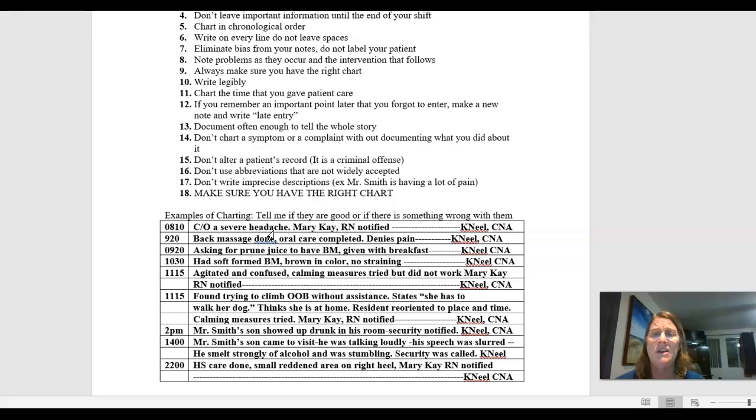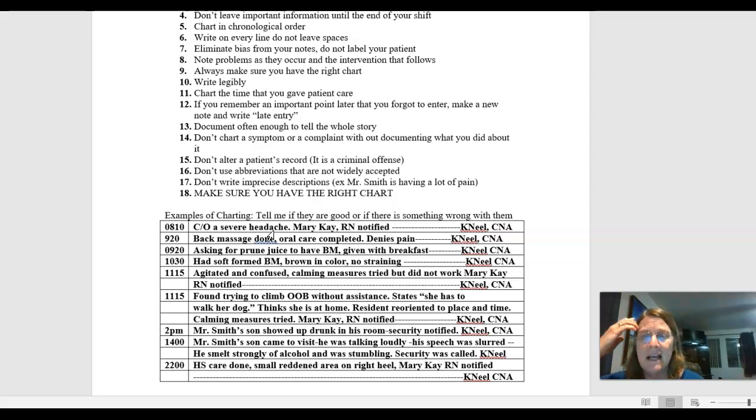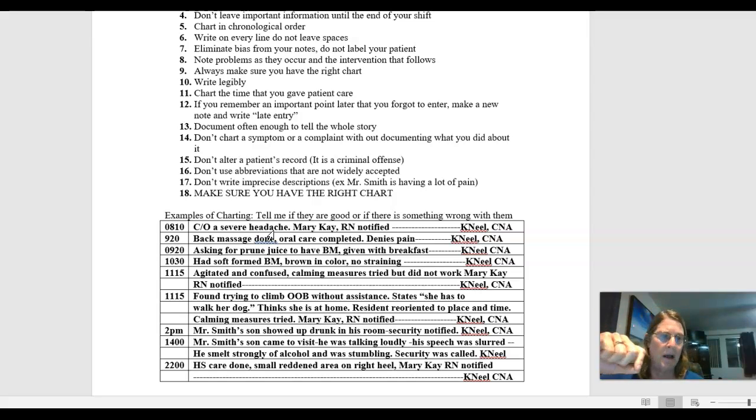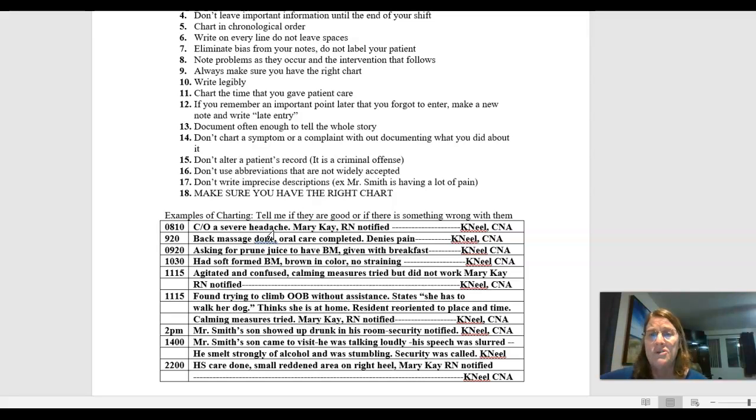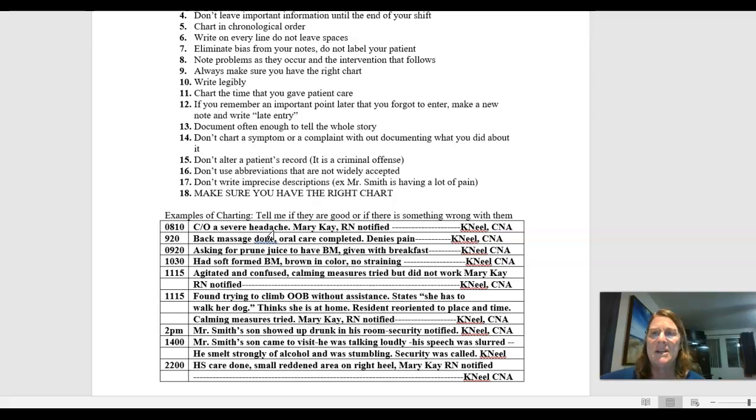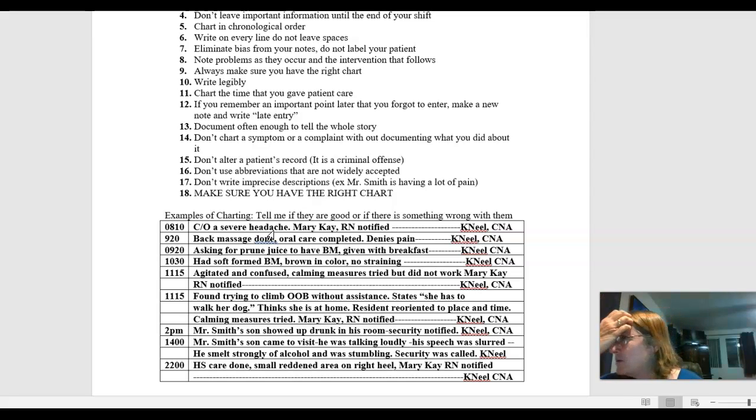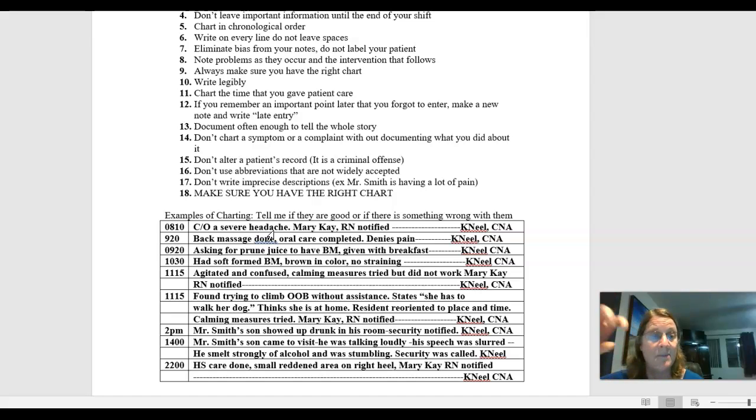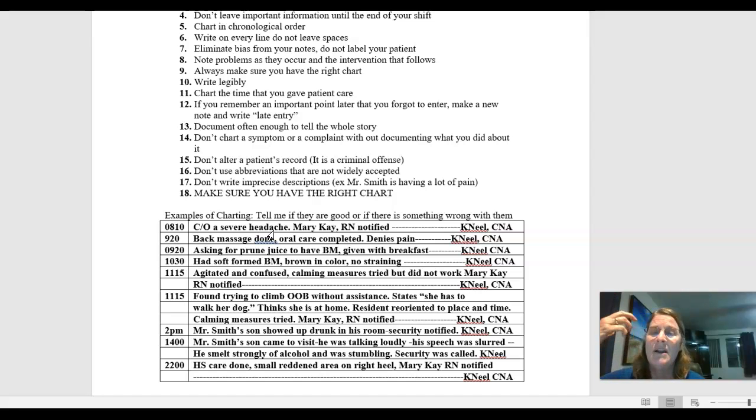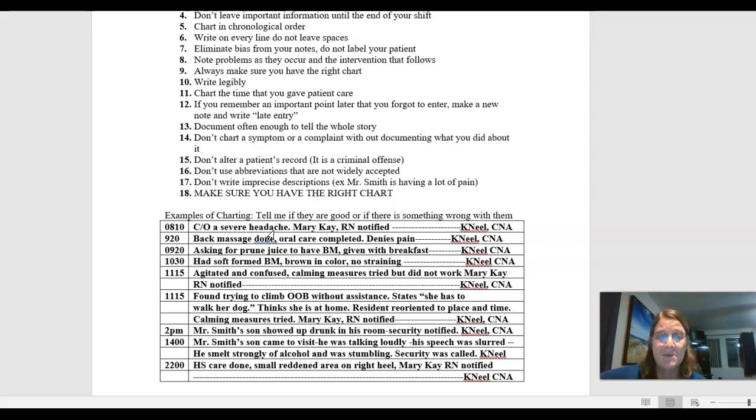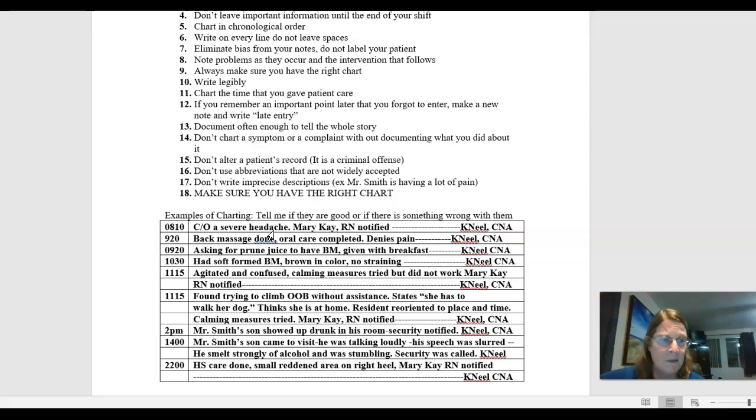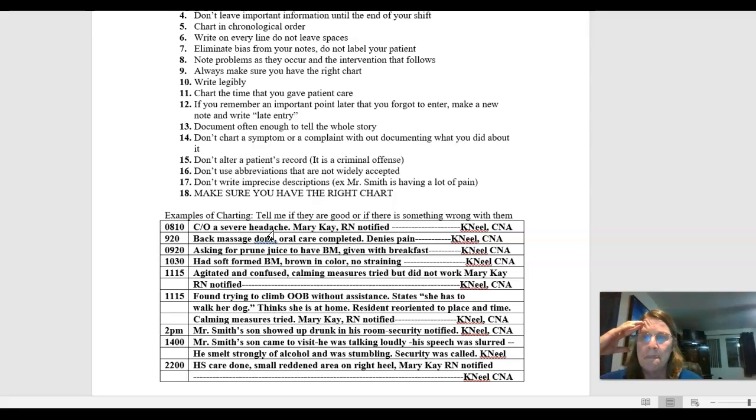Now, you might notice here, I did not put patient had a bowel movement. If I'm putting it in this patient's chart, I'm assuming it's about this patient. So I don't need to put resident states or patient. Well, actually, if I'm going to put it in quotations, I might put patient states and put that in quotations. But every sentence, I'm not going to put, Mr. Smith is complaining of a severe headache. Complains of a severe headache. If it's in Mr. Smith's chart, it's about Mr. Smith, or Mrs. Smith or whoever I'm documenting about.